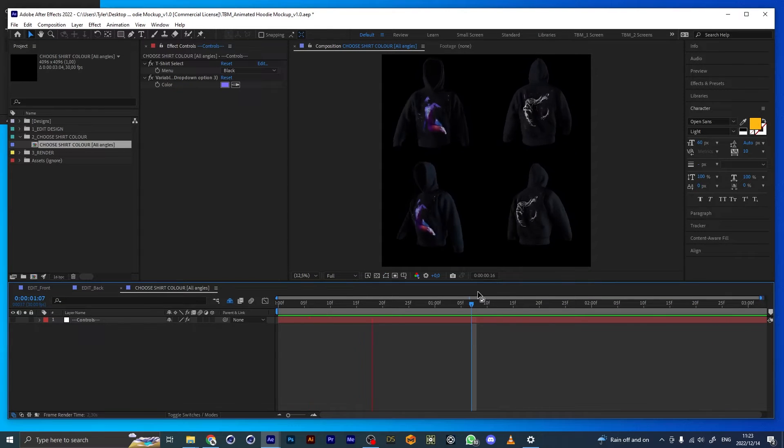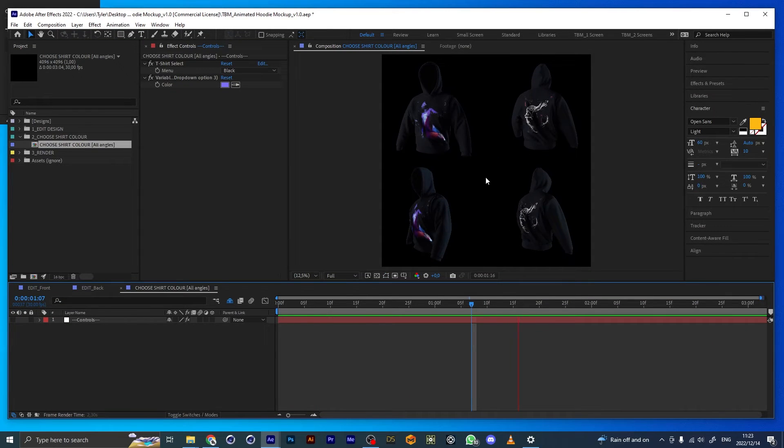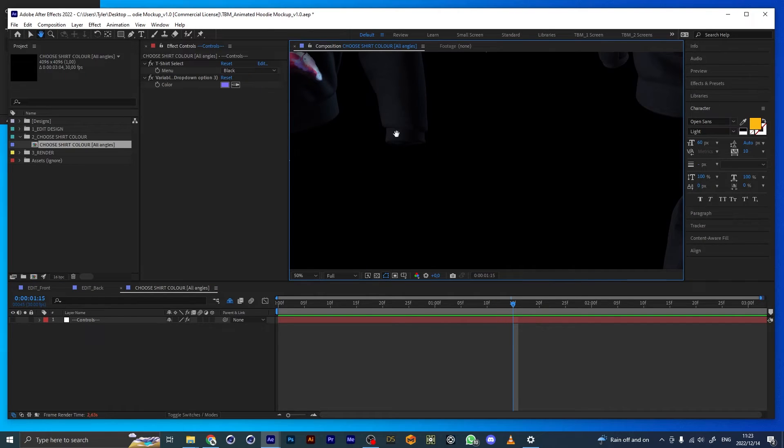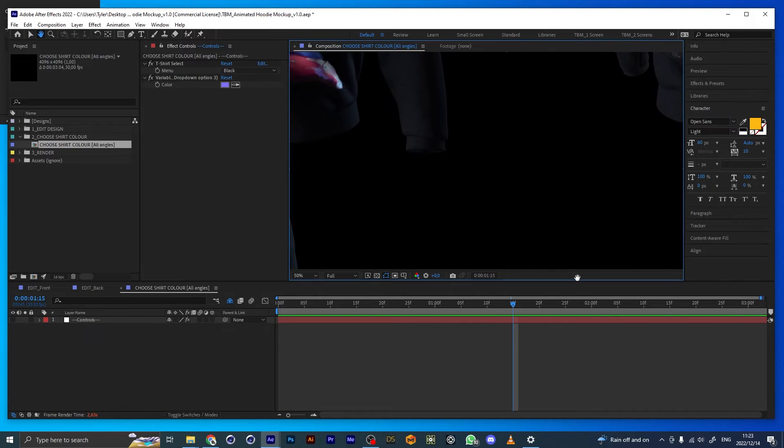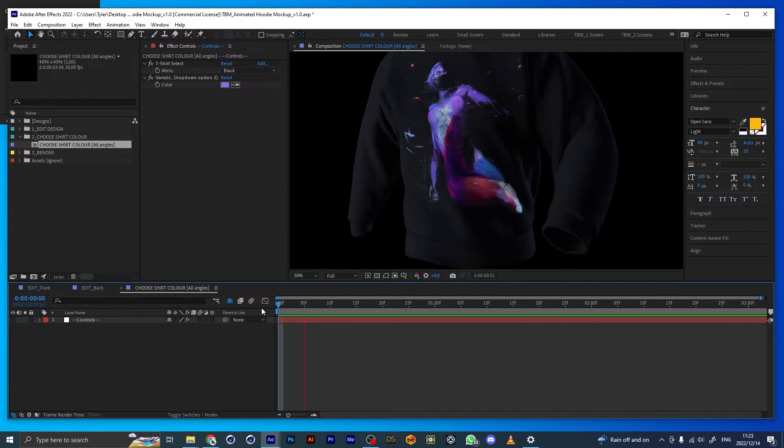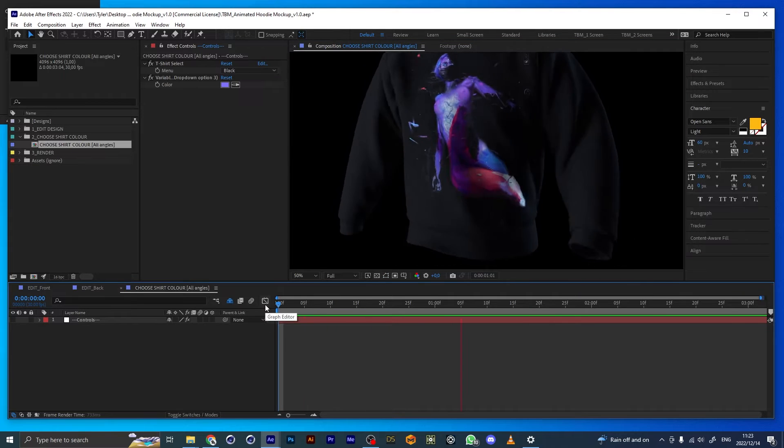I'm pretty happy with how this is looking. I'm just going to zoom in to double-check.